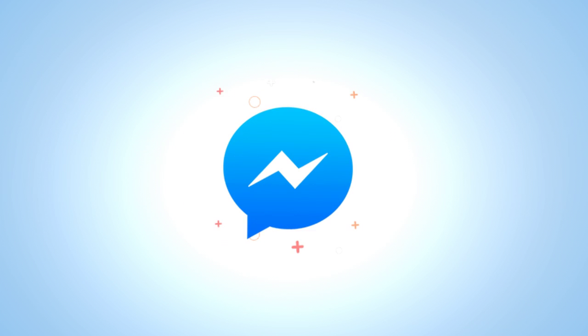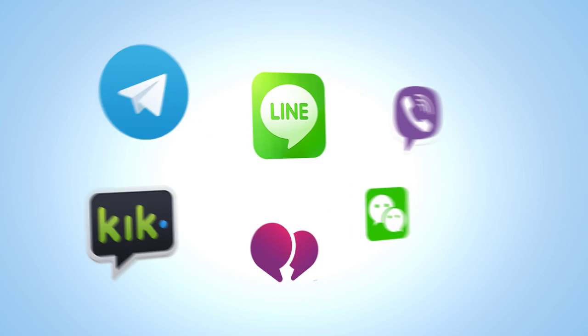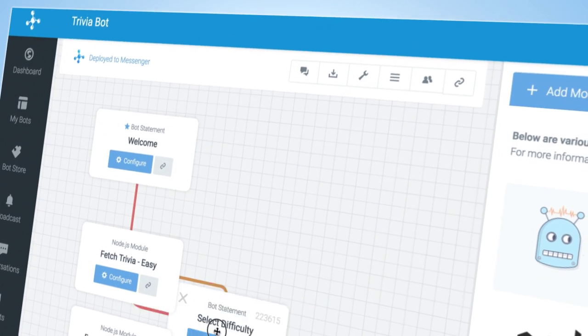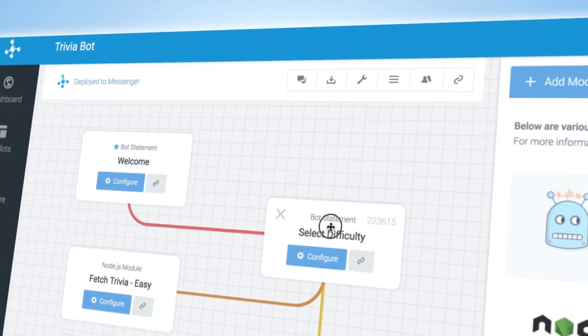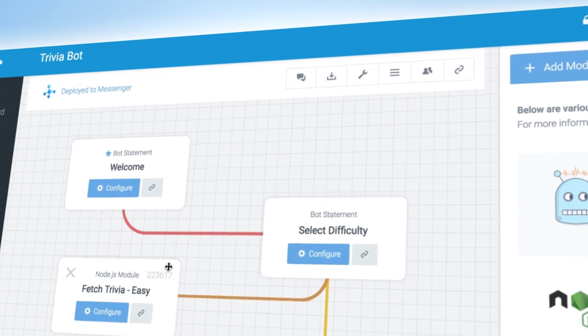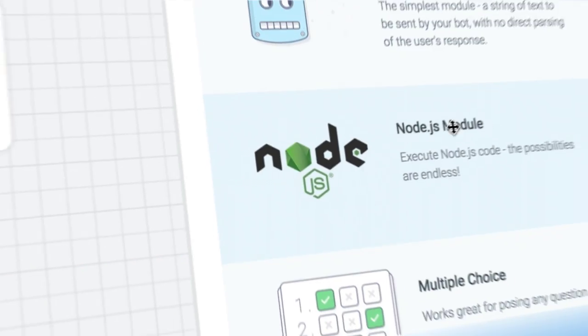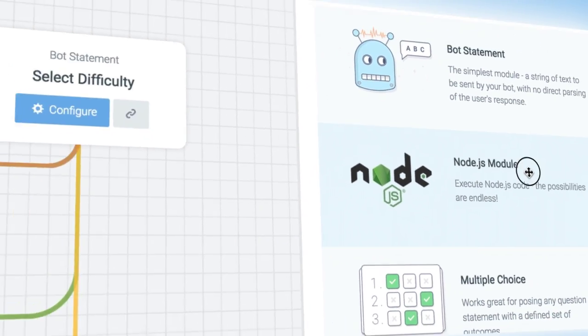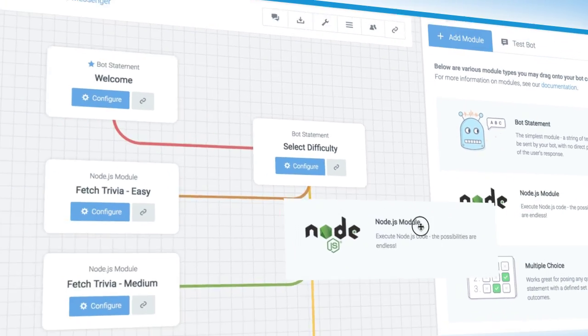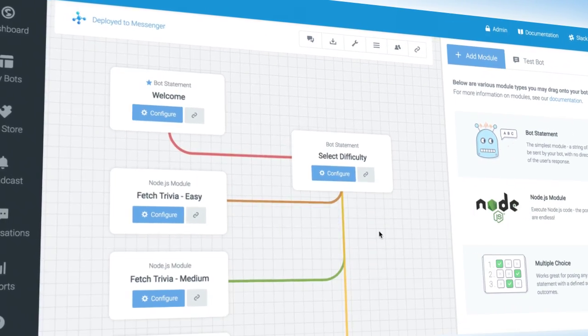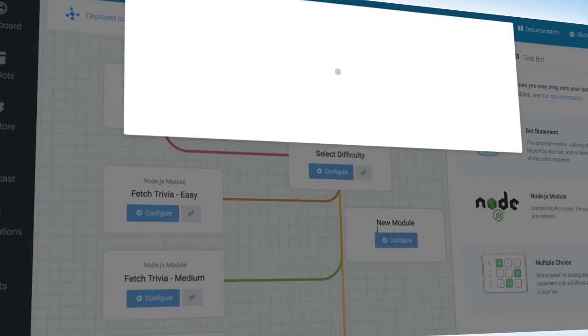This includes Facebook Messenger, SMS, Slack, and many more. Then, diagram the conversation flow that you desire. At any point in the flow, simply drag and drop the Node.js module into your canvas to create a function.